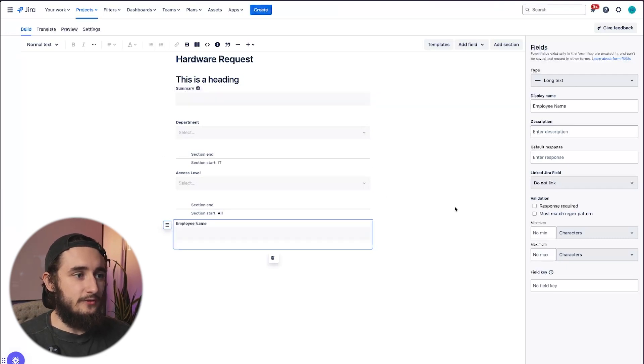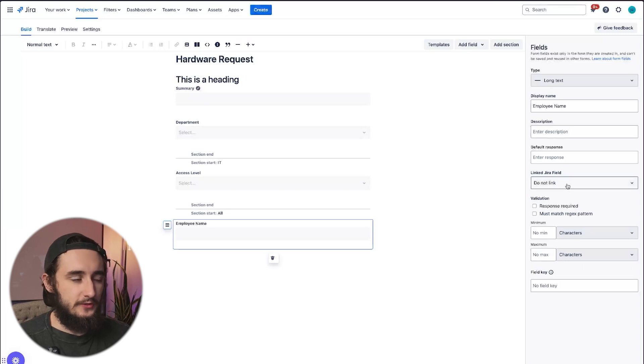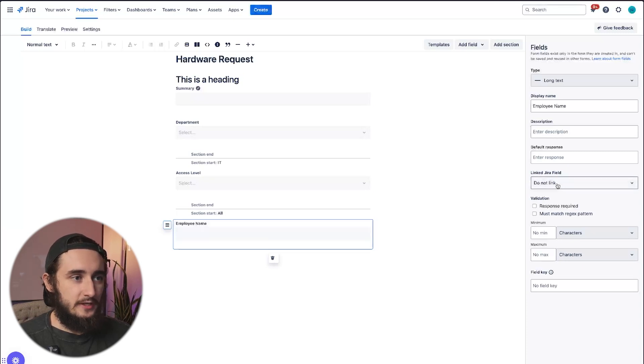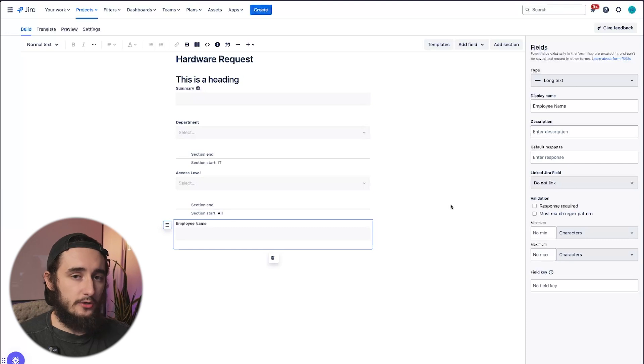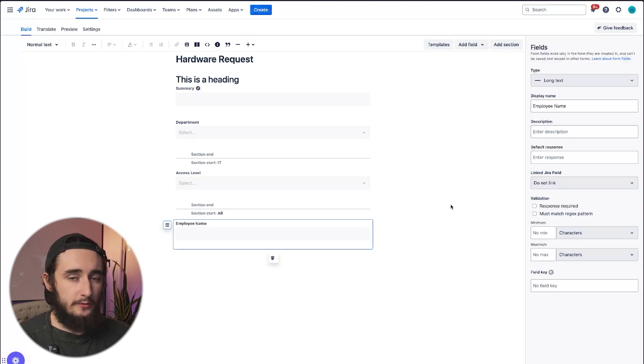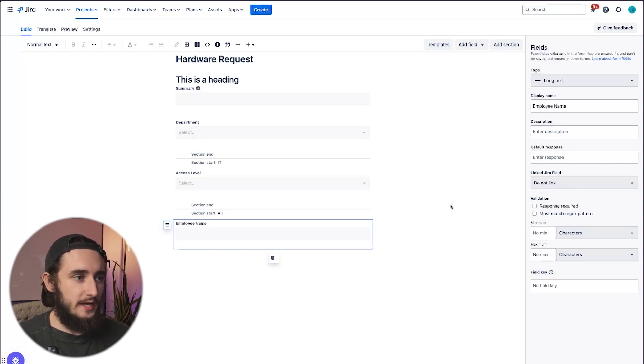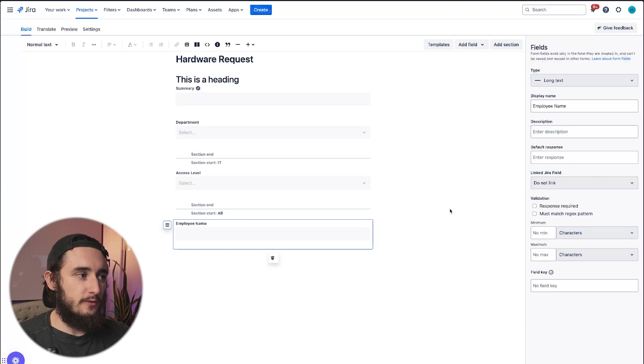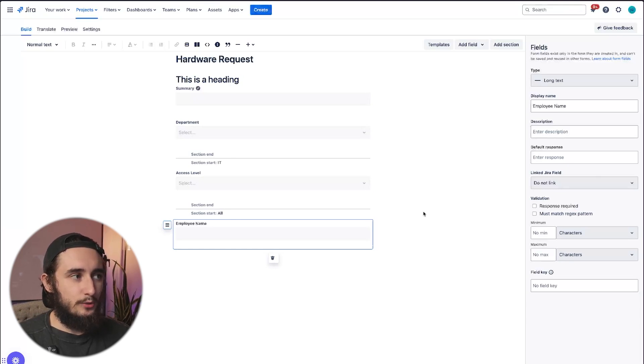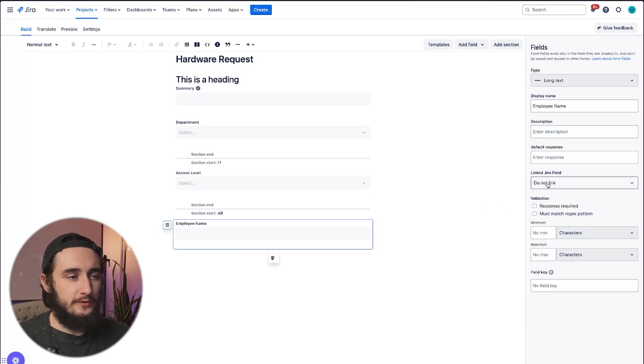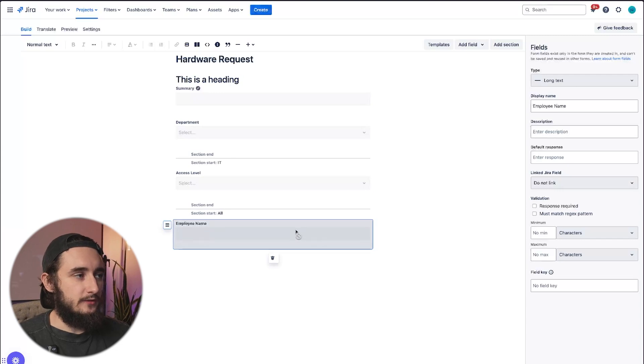If this is left unlinked, we won't be able to run any automations on it. There are no smart values for it. There is no API requests for it. So it's something that we pretty much only have information from within that individual ticket. So something that I pretty much always do is just link a JIRA field to every single form field that I have. That way, anytime I do need to run an automation, I don't have to go through, recreate all those fields and map them to these forms.